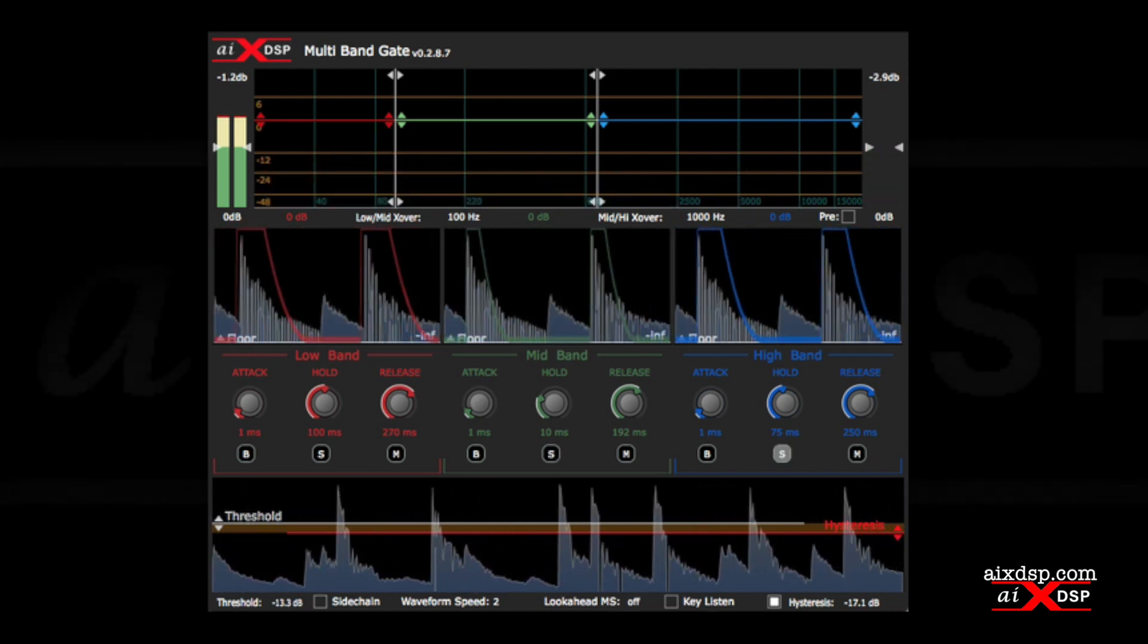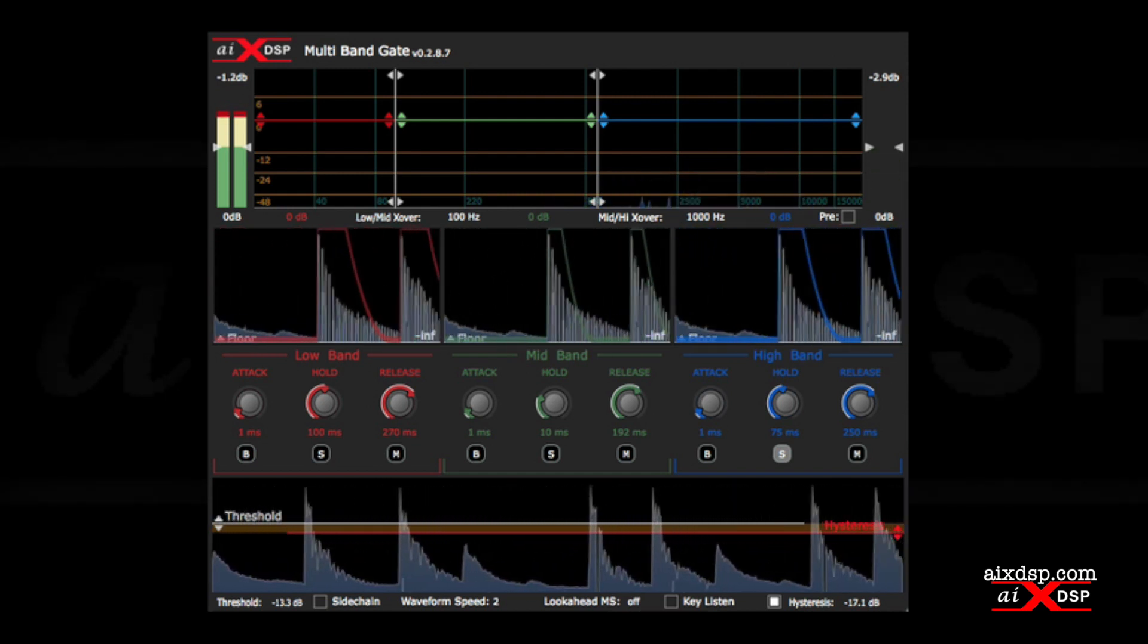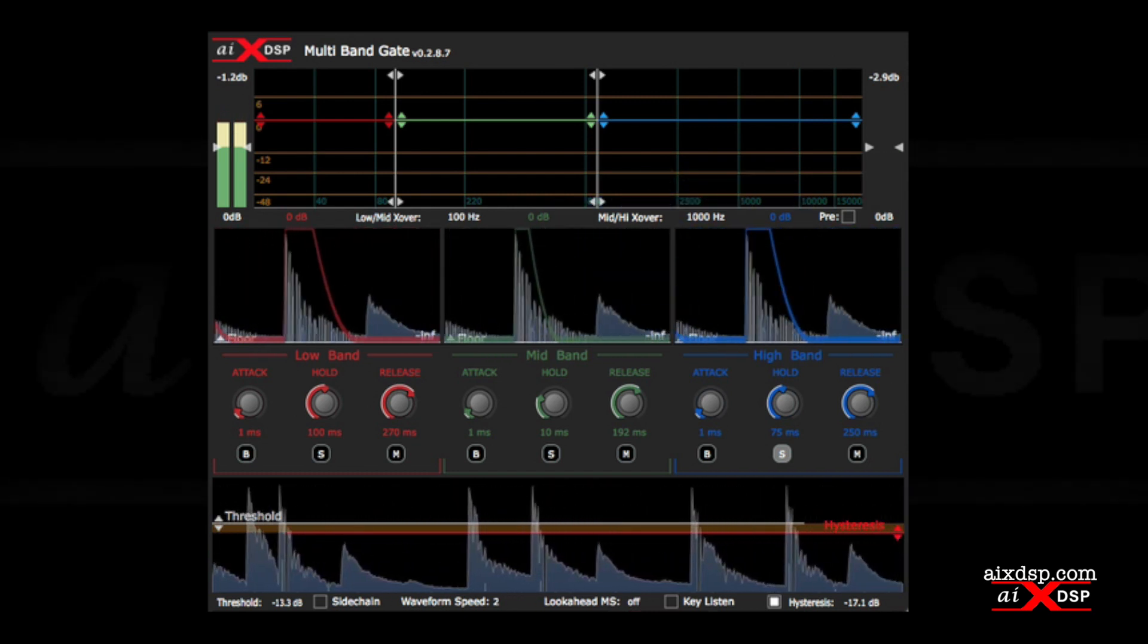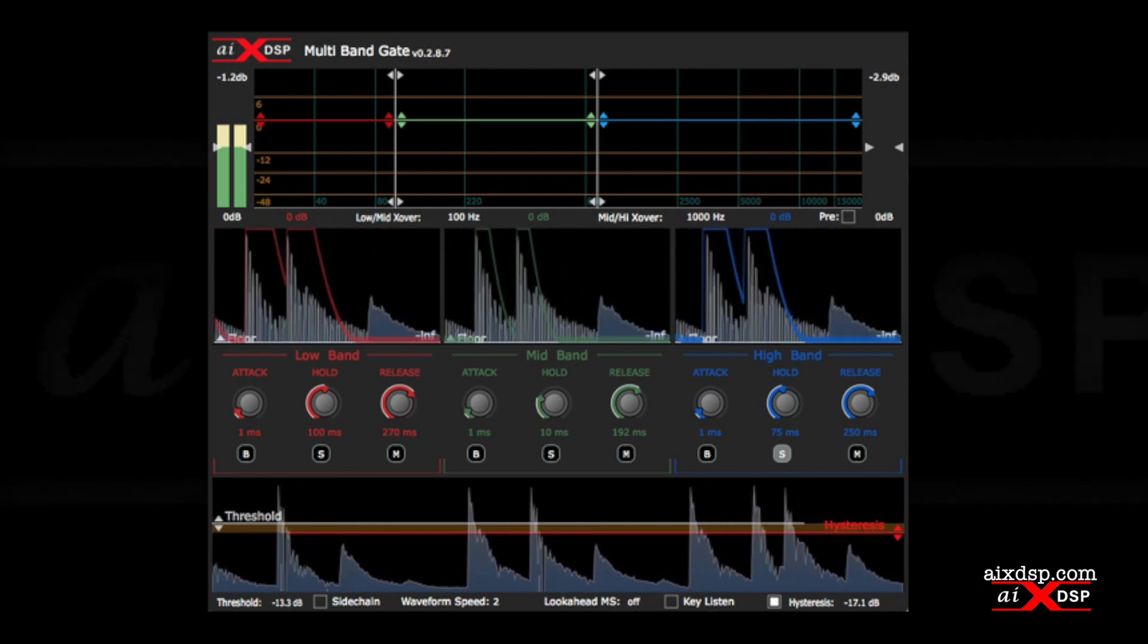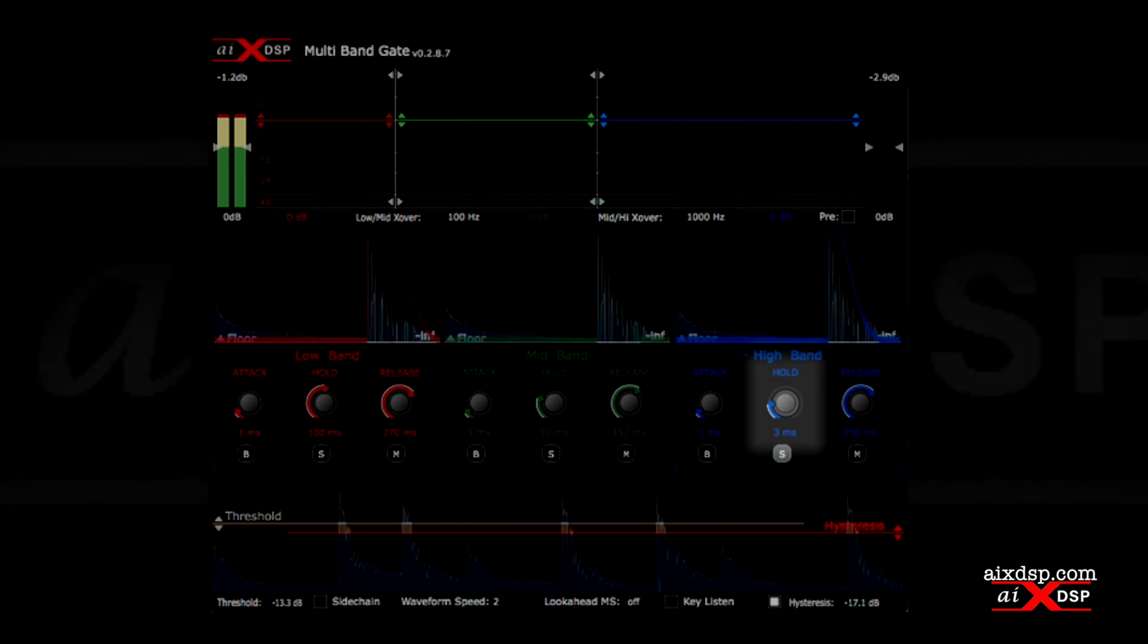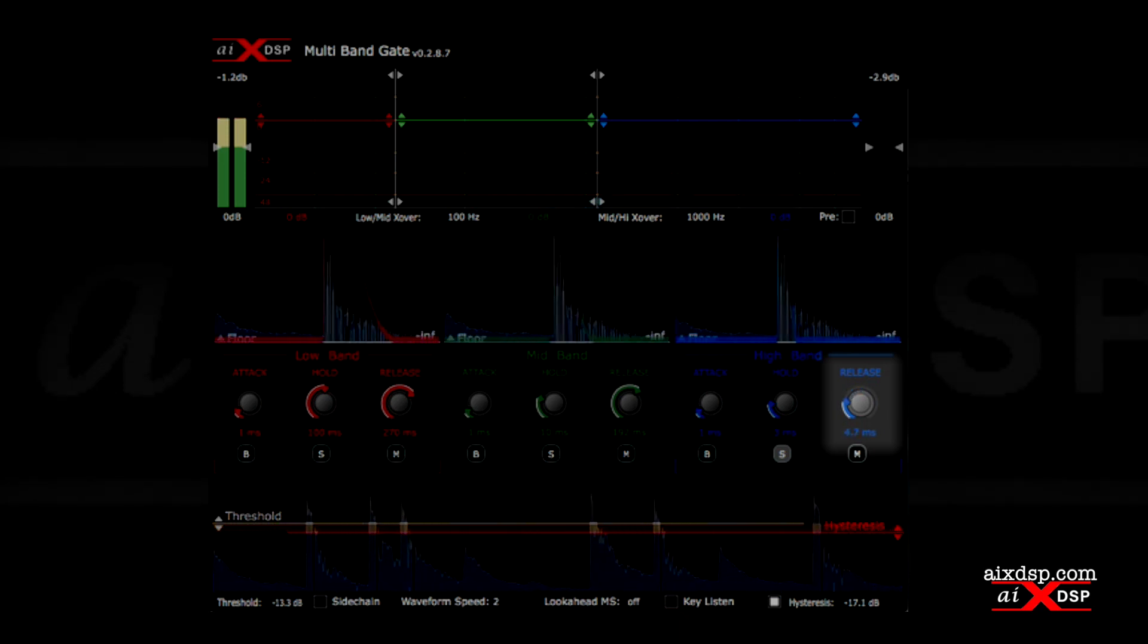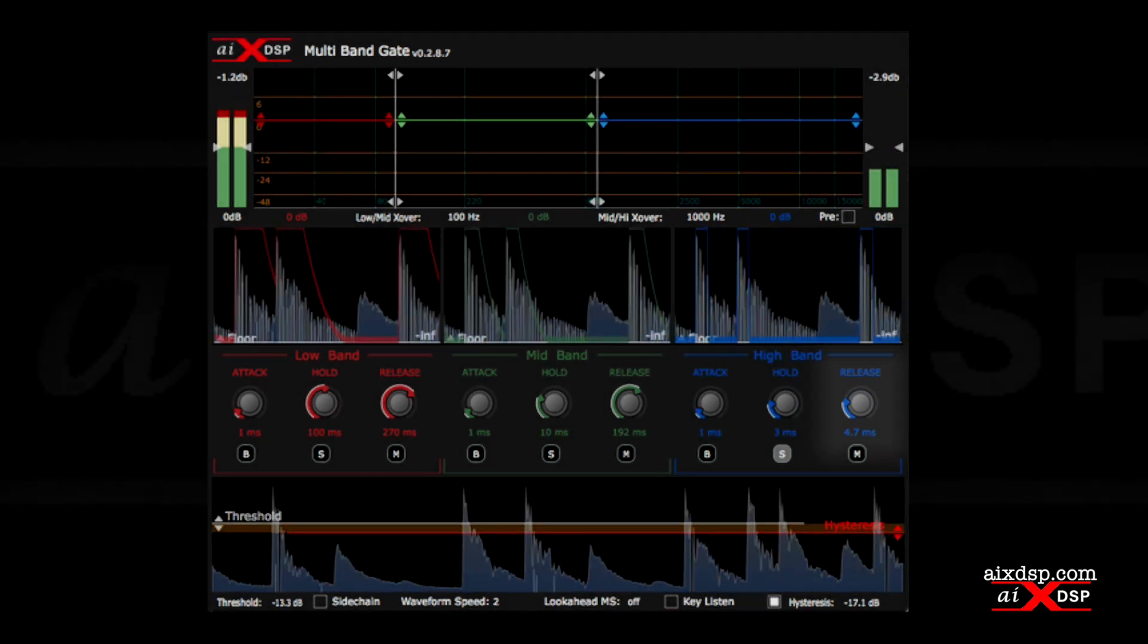The high band is where we find the attack of the kick drum. Frequencies in this range have a much shorter wavelength and the sustain isn't very prominent here. Ideally, we want the transient information to come through and we want the gate to close quickly. Setting the hold for three milliseconds will reduce the chance of any sustain from the cymbals passing through. A fast release of 4.7 milliseconds will ensure that the gate closes quickly enough to eliminate bleed from the cymbals.